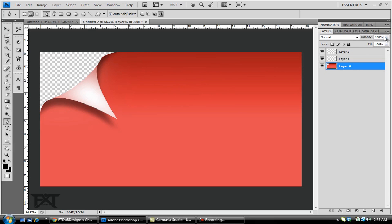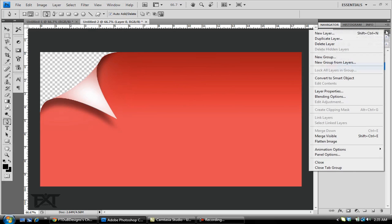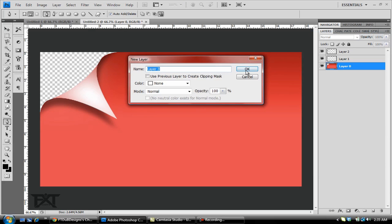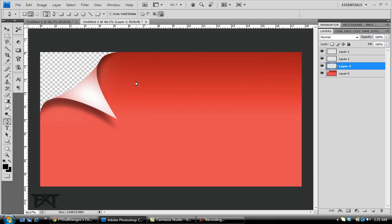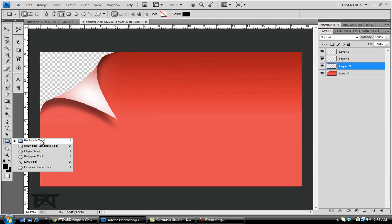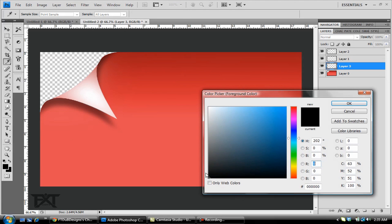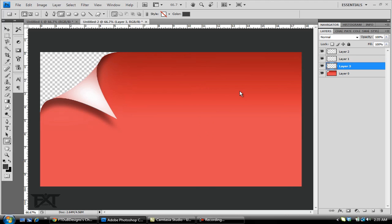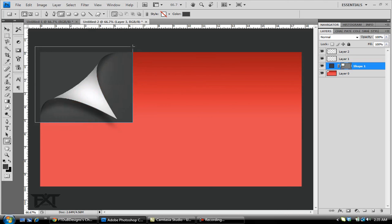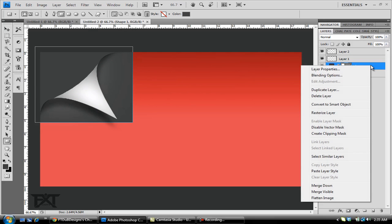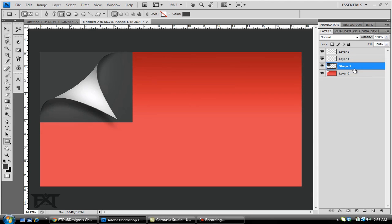Then what you want to do is create a new layer, click OK. You want to grab your rectangle tool down here, your shape tool. Change it to whatever color you want. I'm just going to do a gray that's going to go underneath. I'm just going to drag this out to fill in the area like that. Right click on that layer and then rasterize the layer. I'm going to drag this layer underneath of the red.